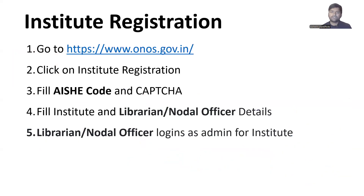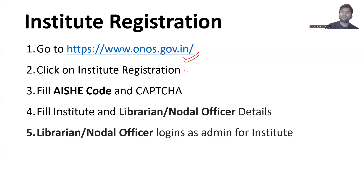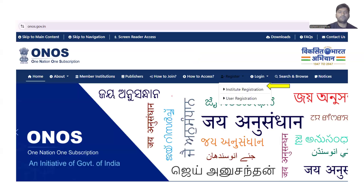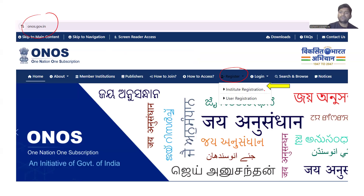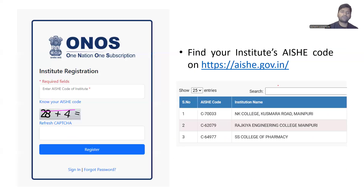In the first step, you have to go to the website onos.gov.in and click on 'Institute Registration'. I will be showing the further steps through images. On this website, in the register section, you will see 'Institute Registration', clicking on which you will be redirected to a page where you will have to put the AISHE code of your institute, which is a unique identification code of all higher education institutions and universities in India.